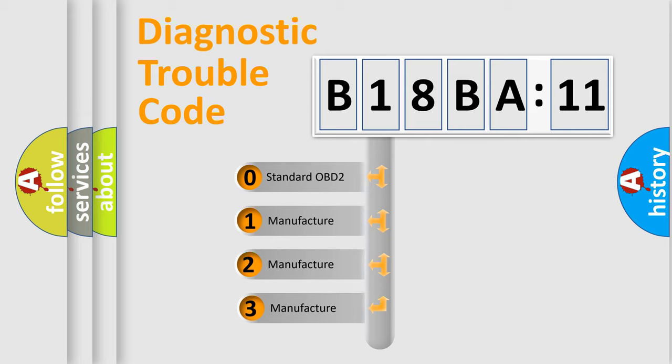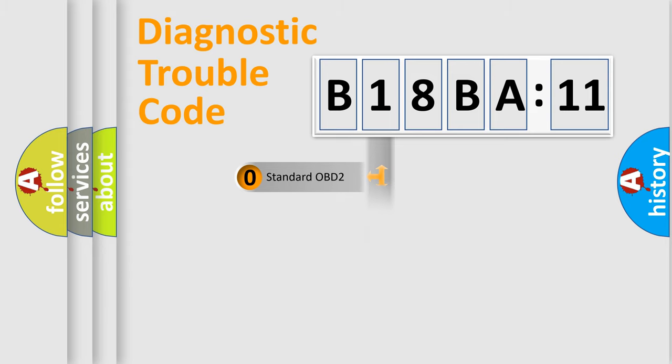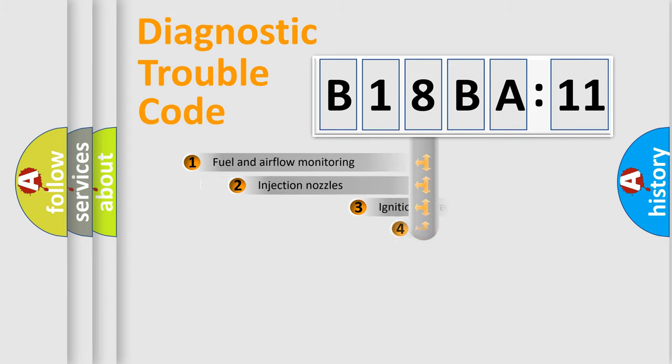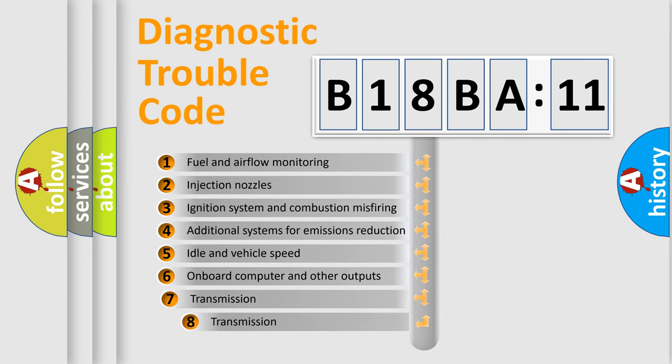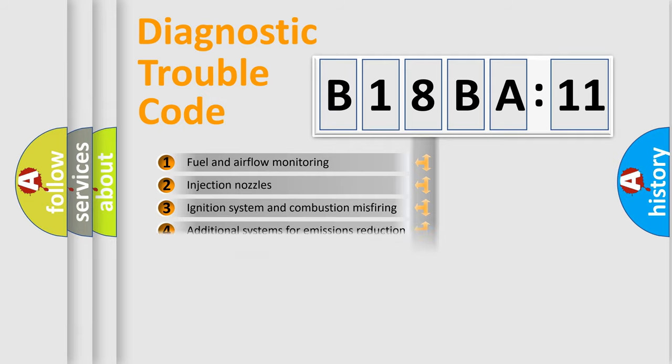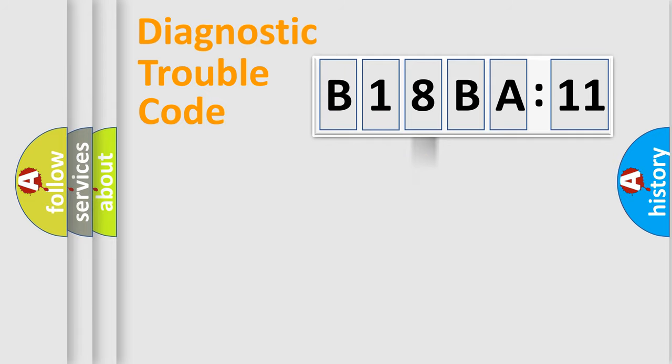If the second character is expressed as zero, it is a standardized error. In the case of numbers 1, 2, or 3, it is a more prestigious expression of the car-specific error. The third character specifies a subset of errors. The distribution shown is valid only for the standardized DTC code.